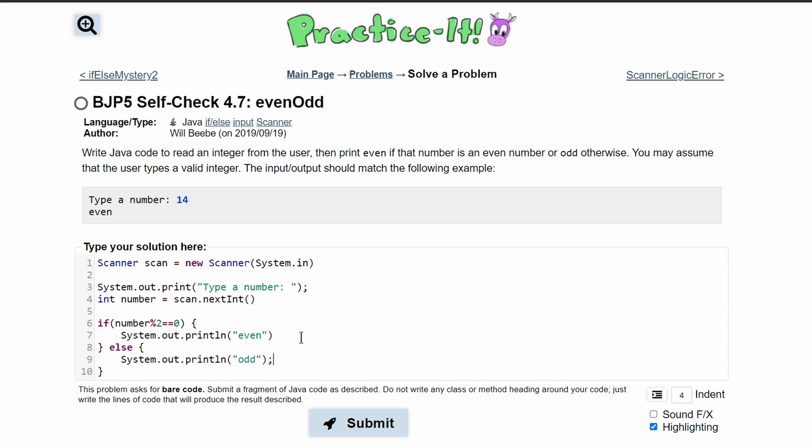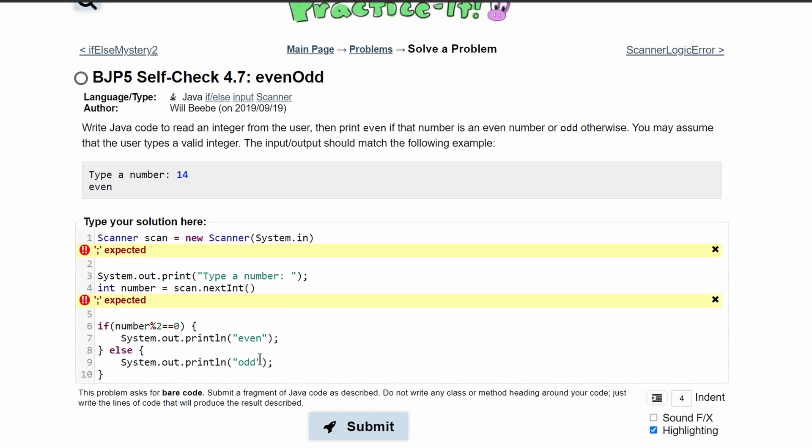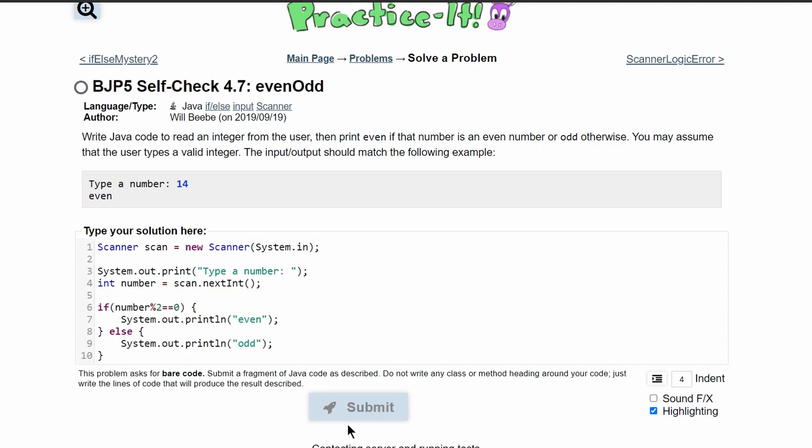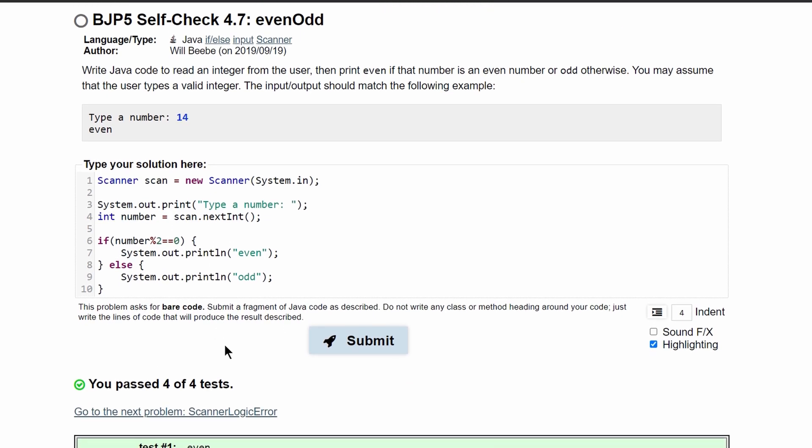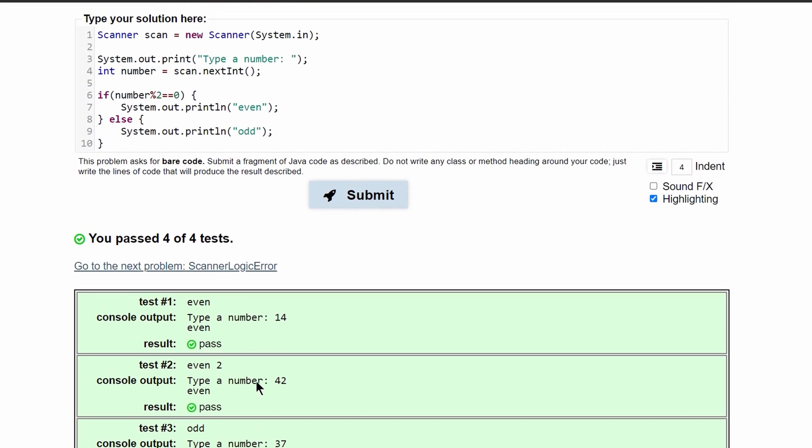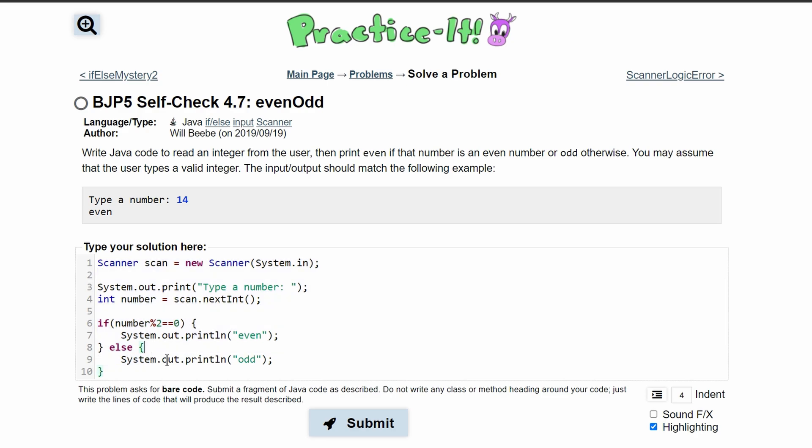We need semicolons at the end of our lines. After pressing submit, we also need semicolons at the end of these other lines. Once we have all the correct semicolons, we run the test and see we've passed all four tests. This is the code for the correct answer to practice self-check 4.7.